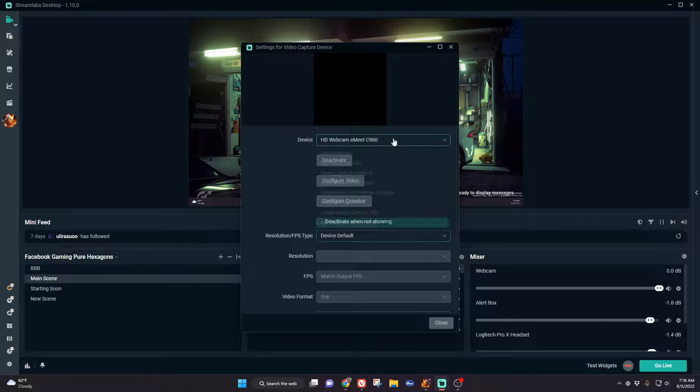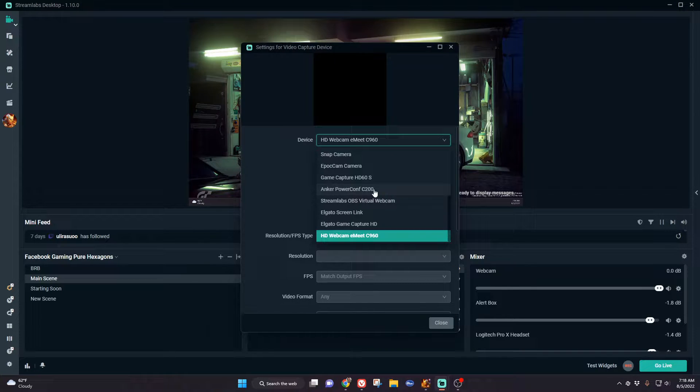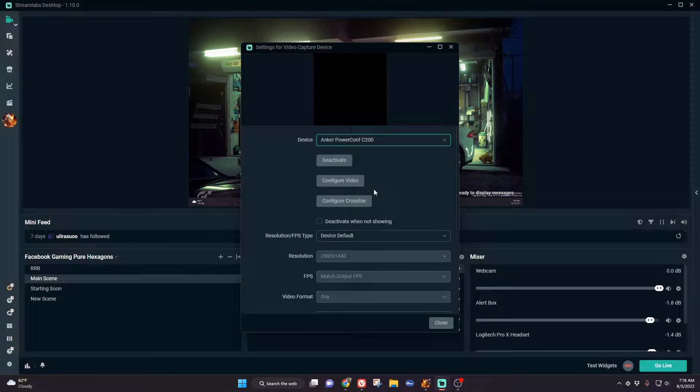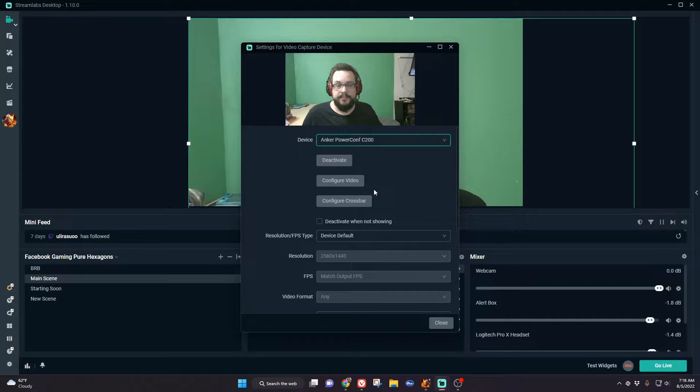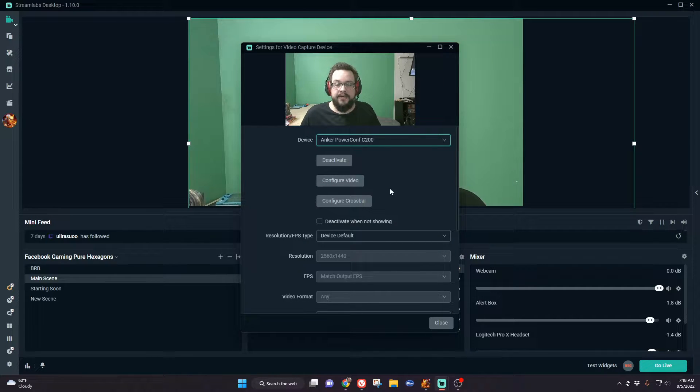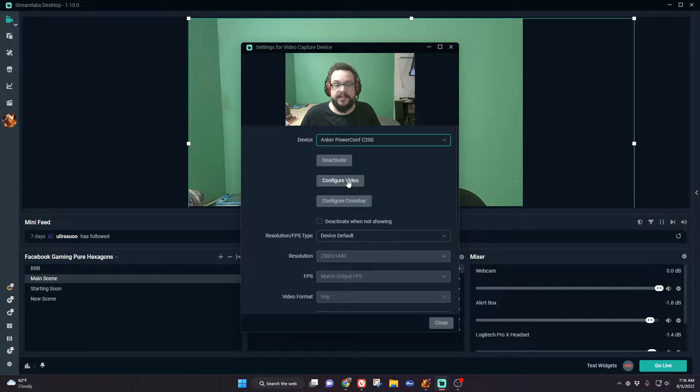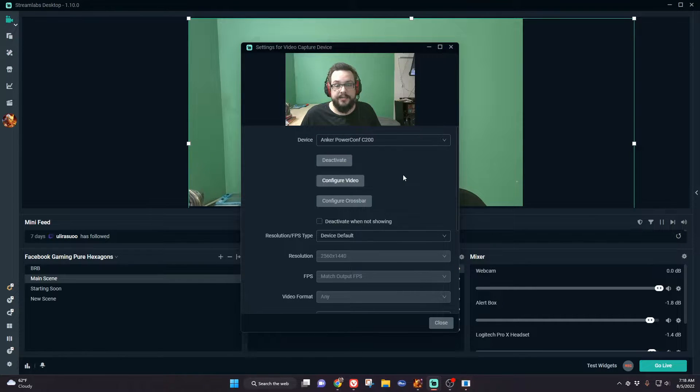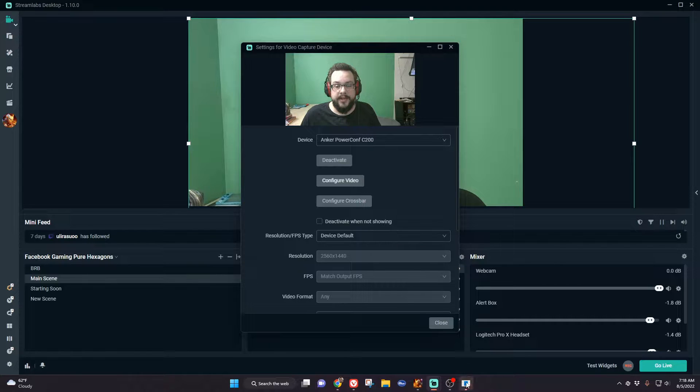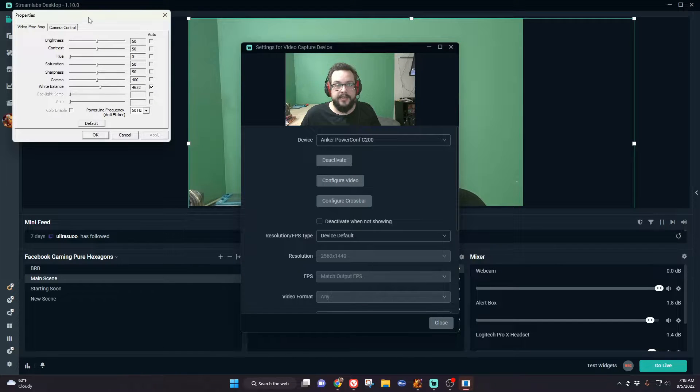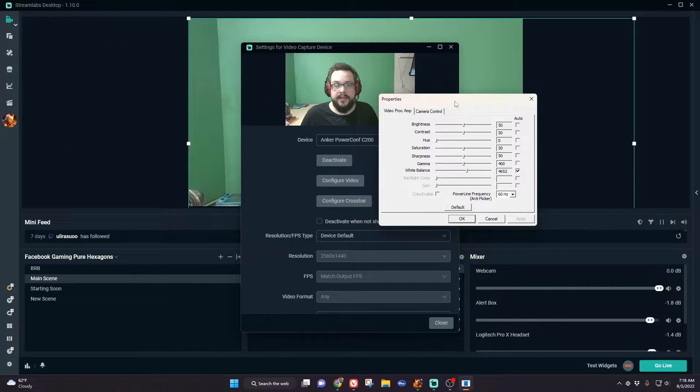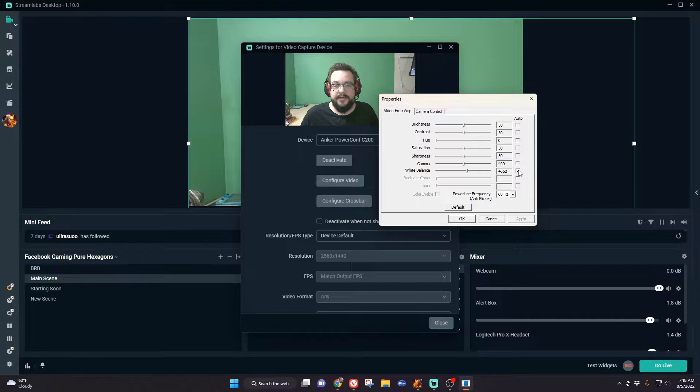We're going to choose the webcam we want to use. We can configure certain options such as saturation, contrast, and brightness by clicking configure video. You'll get this little icon here where we can adjust certain things.